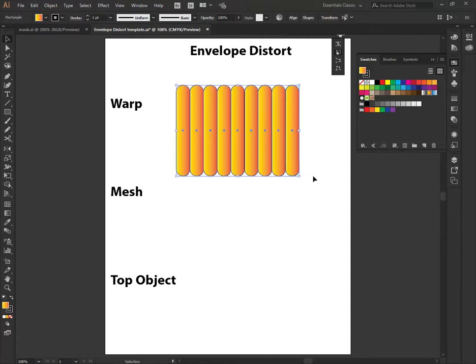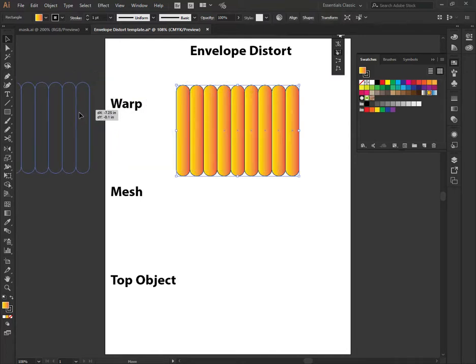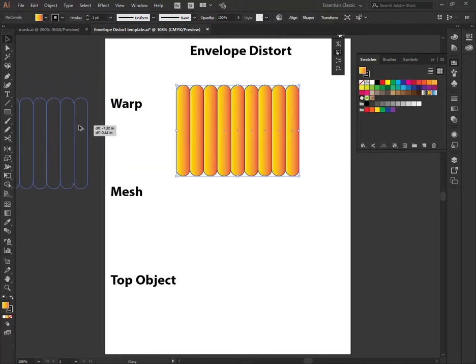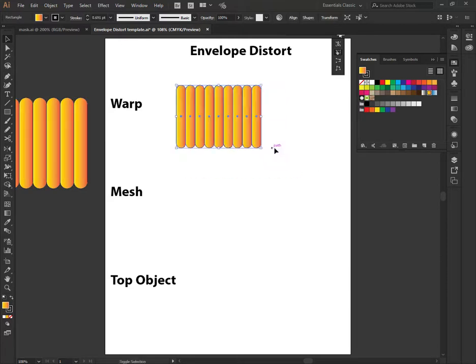I'm just going to group them together, control G, or right click group. And then make a copy and just leave this copy over here. I'm going to use this a bunch of times. I might even need to make this a little bit smaller.